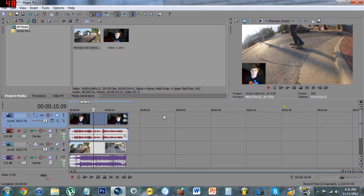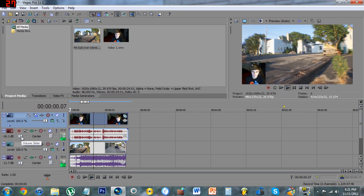Exit out of that and that's it — that's all you have to do. Now if you play the video, I'm going to turn this down a little bit because it's probably going to be loud. Okay, I'll play the video now.